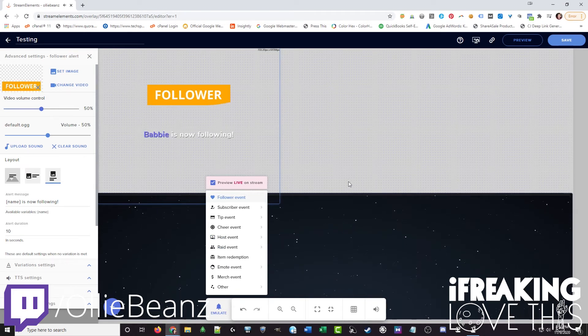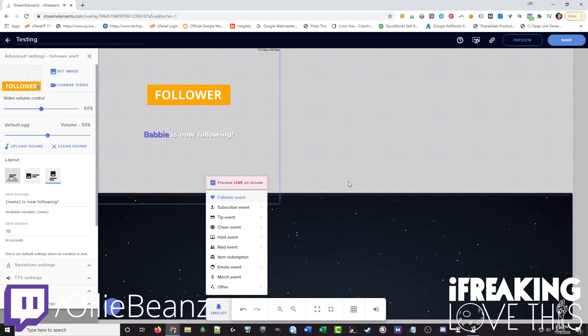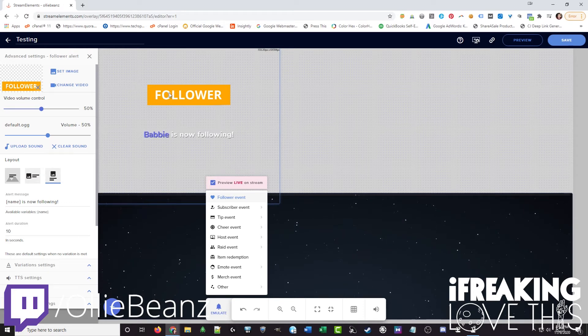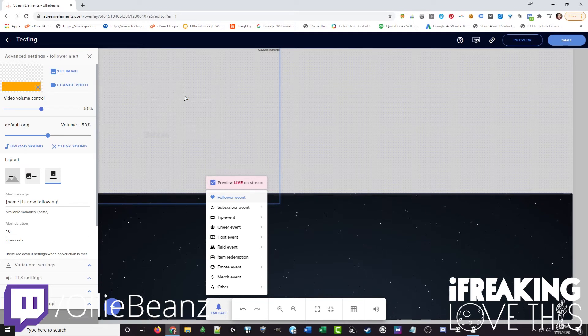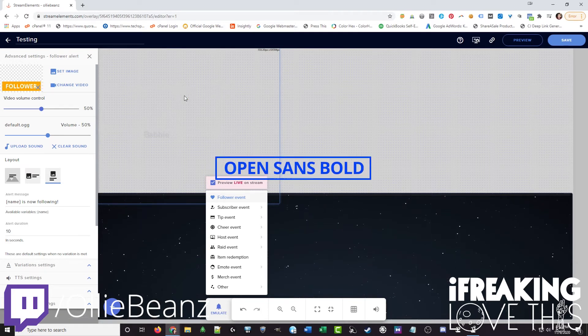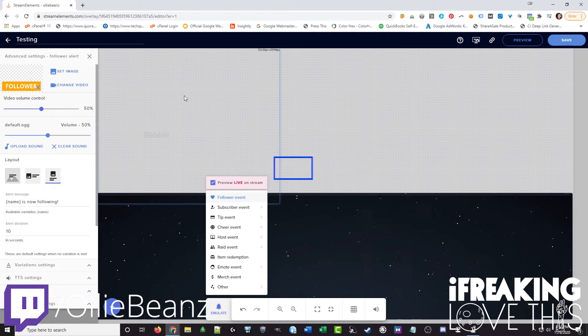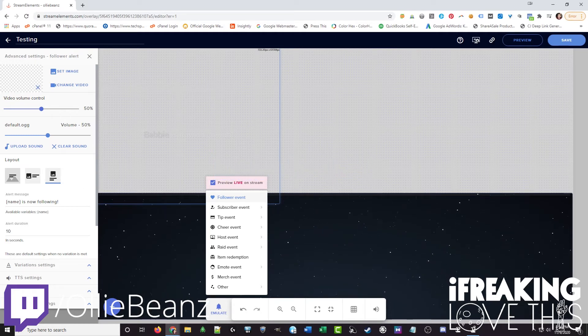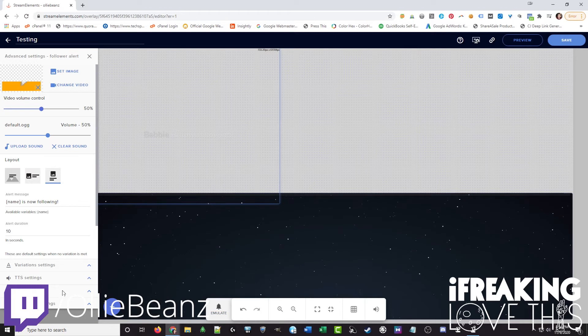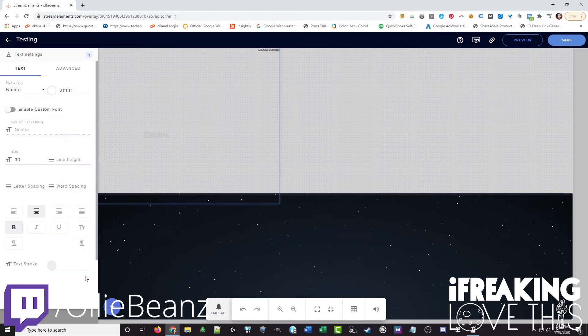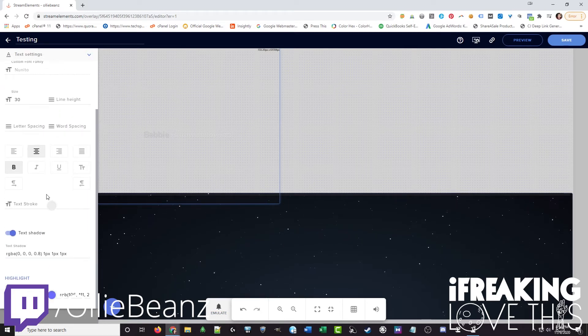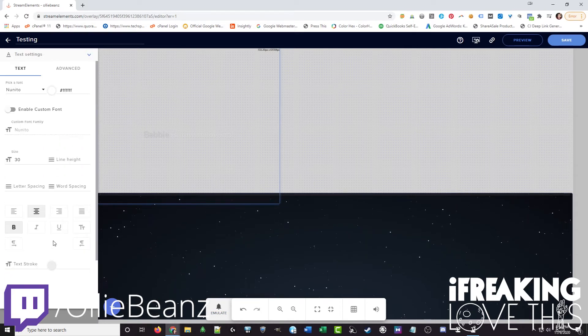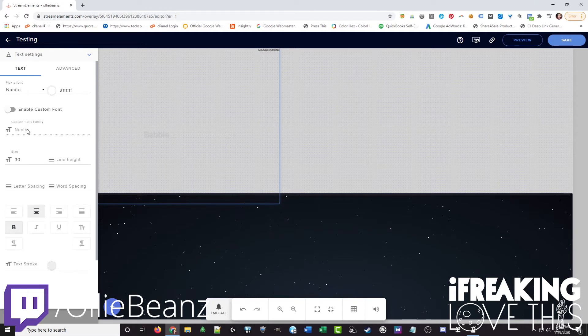Hey thanks for the follow Babby. Babby is a fictional person in this scenario. Now the font that I used in the actual alert is open sans bold. And I'll have that on screen here. And so you can match the fonts underneath here to actually match those fonts if you'd like.